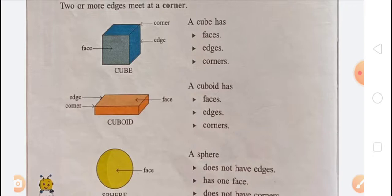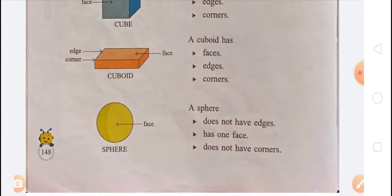The surface of a solid shape is called its face. When two faces meet, they form an edge, and two or more edges meet at a corner. A sphere does not have any edges or corners — it has only one face.